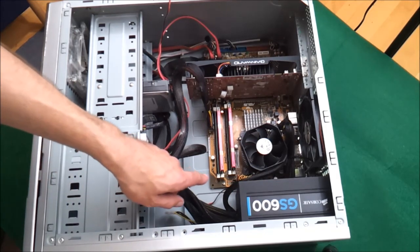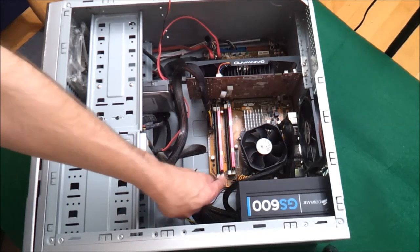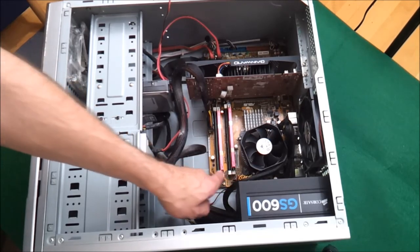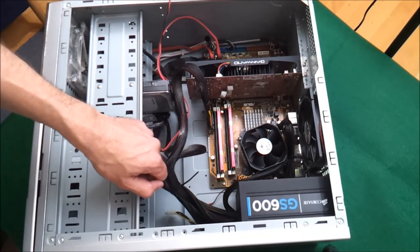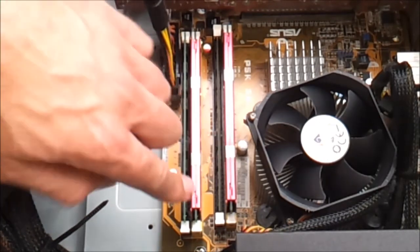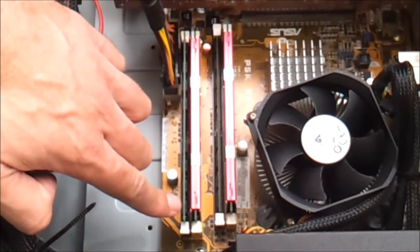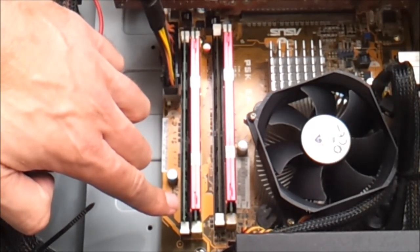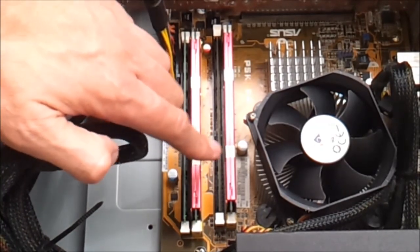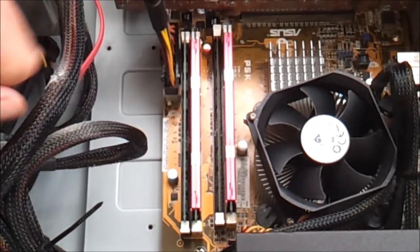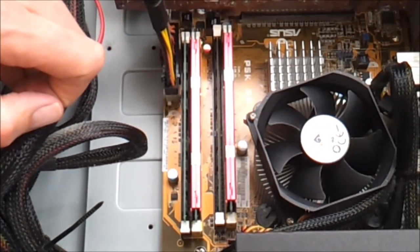On this computer there are 4 slots for RAM sticks. This RAM stick is already 2GB. The remaining 3 are only 1GB each, so they have to go.